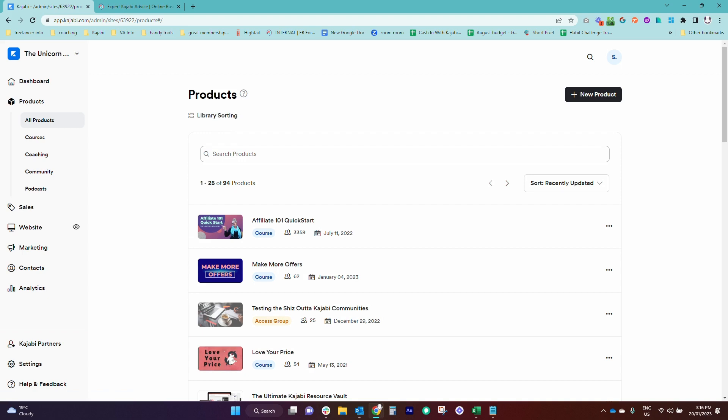For example, I like to put coaching products first so that they're easy and quick to access. And because Communities is new, I've moved that one up as well.